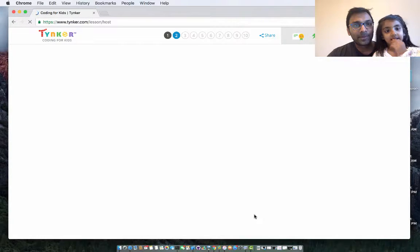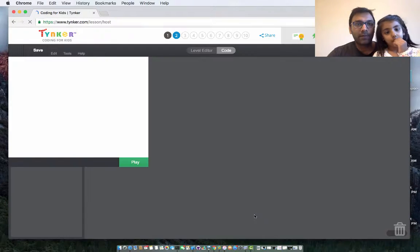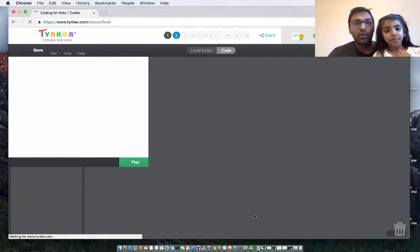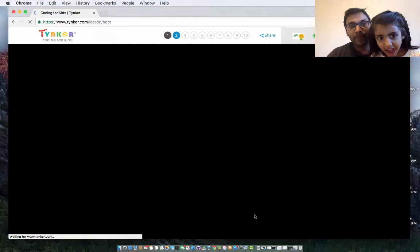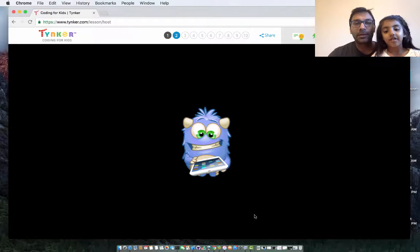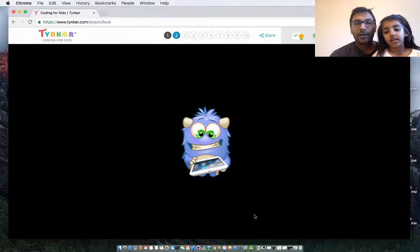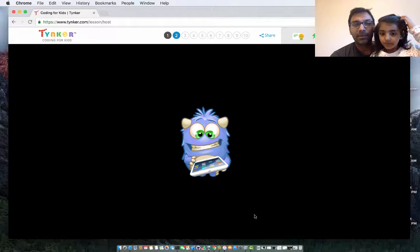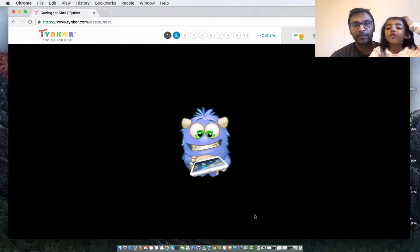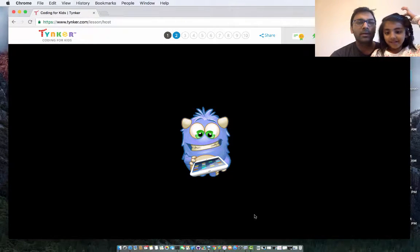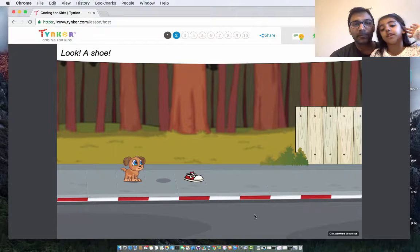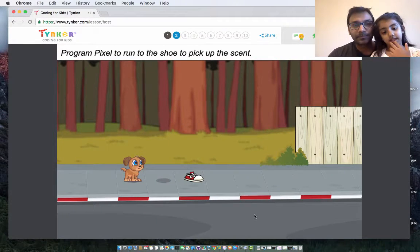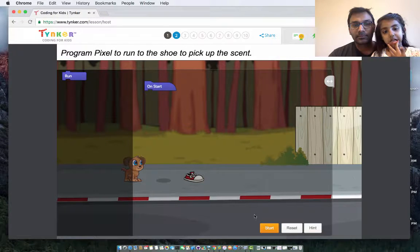Yeah. So let's do one other level of this, and then we can show our viewers some other stuff. So let's see if this actually loads. So it's loading level number two now. There's also a monster. Yeah, there are like a lot of stories. And he's holding an iPad. So he's holding an iPad. Program Pixel to run to the shoe to pick up the scent.